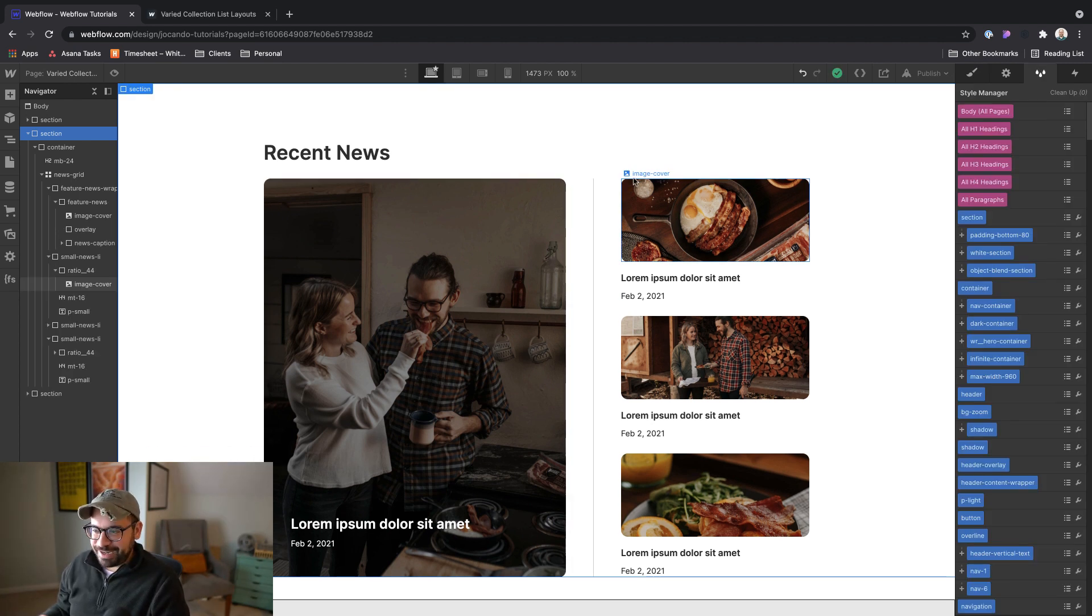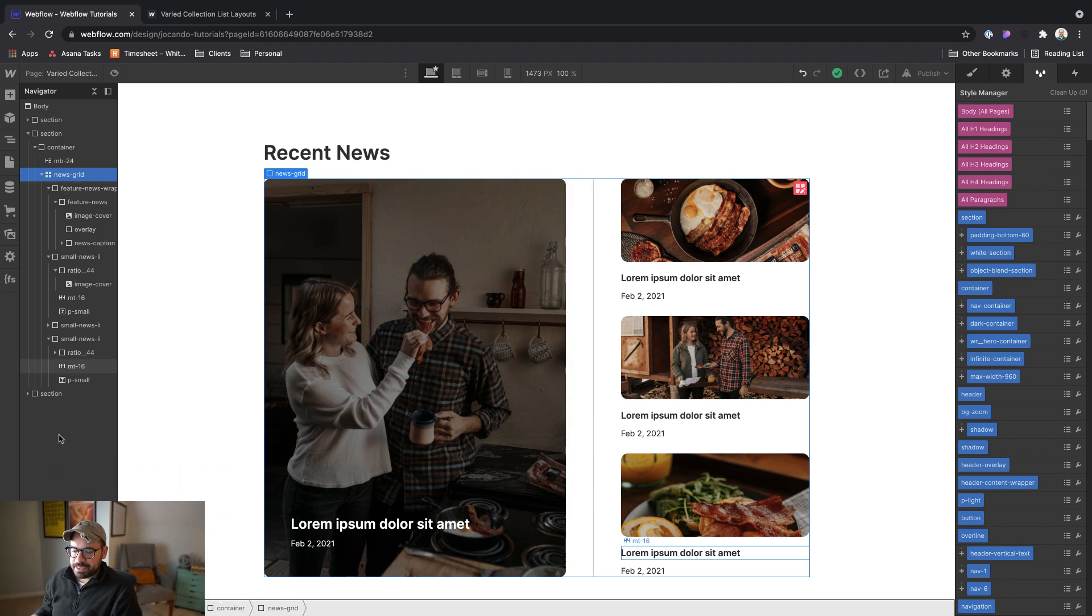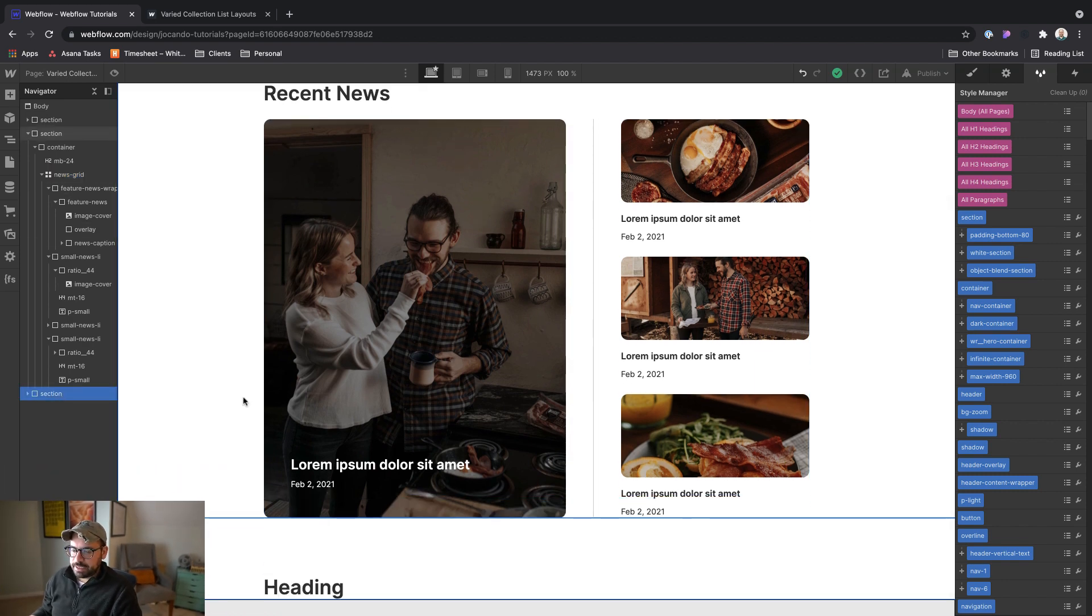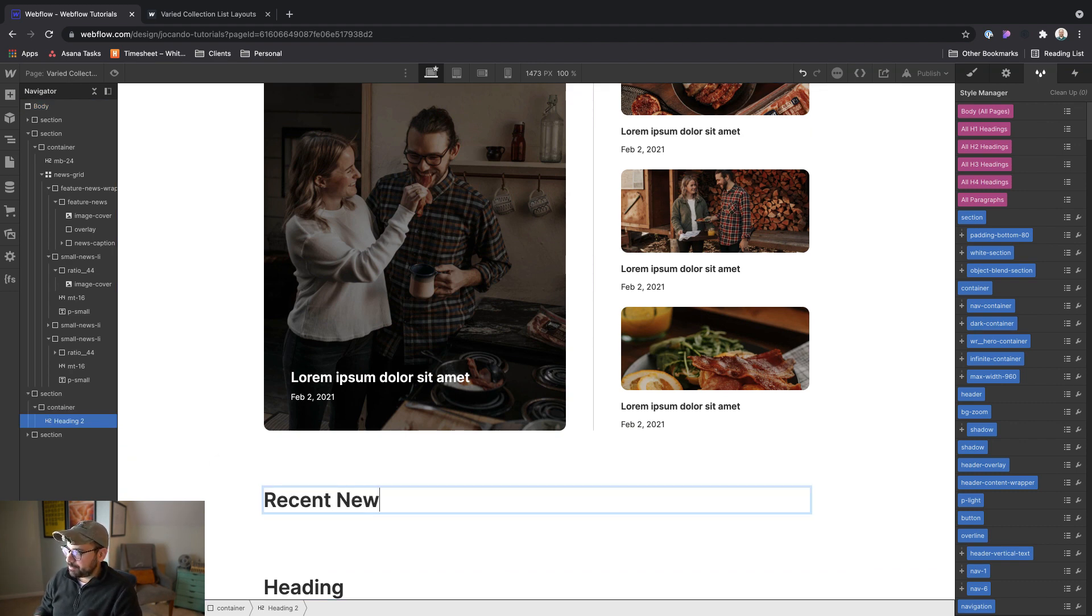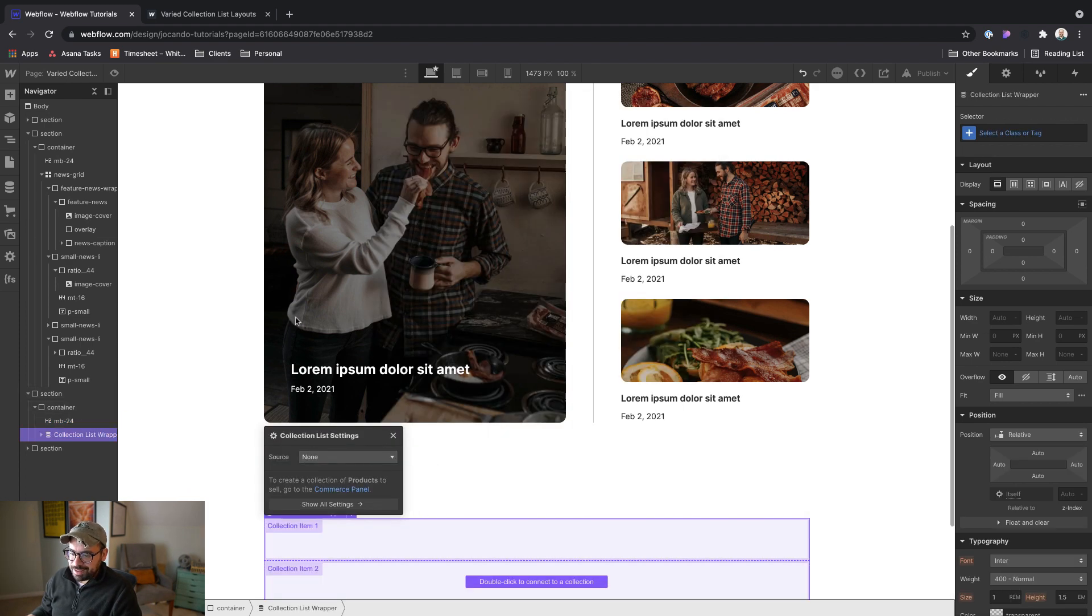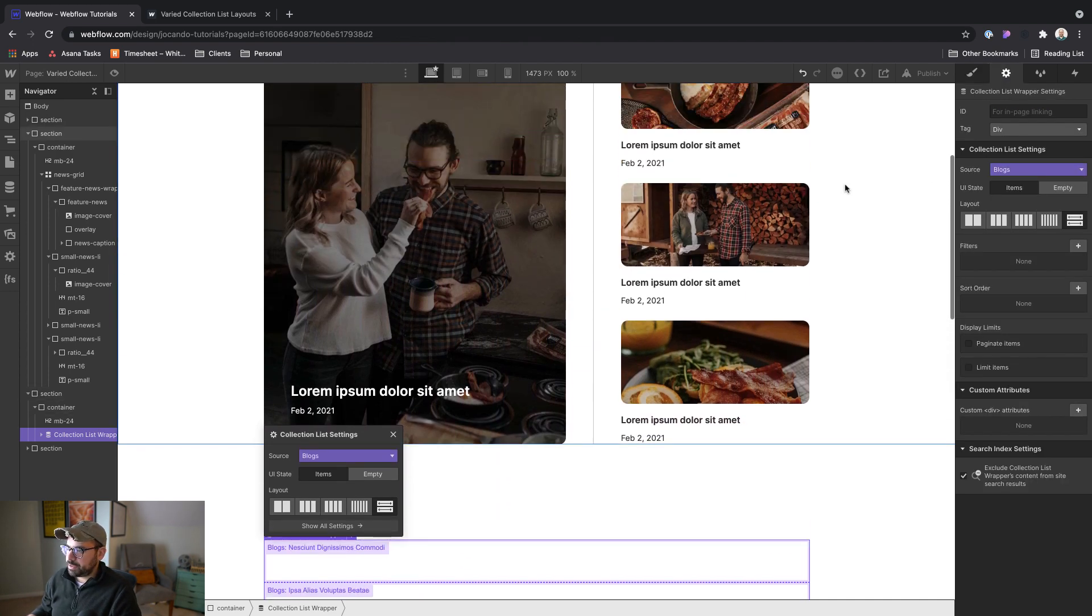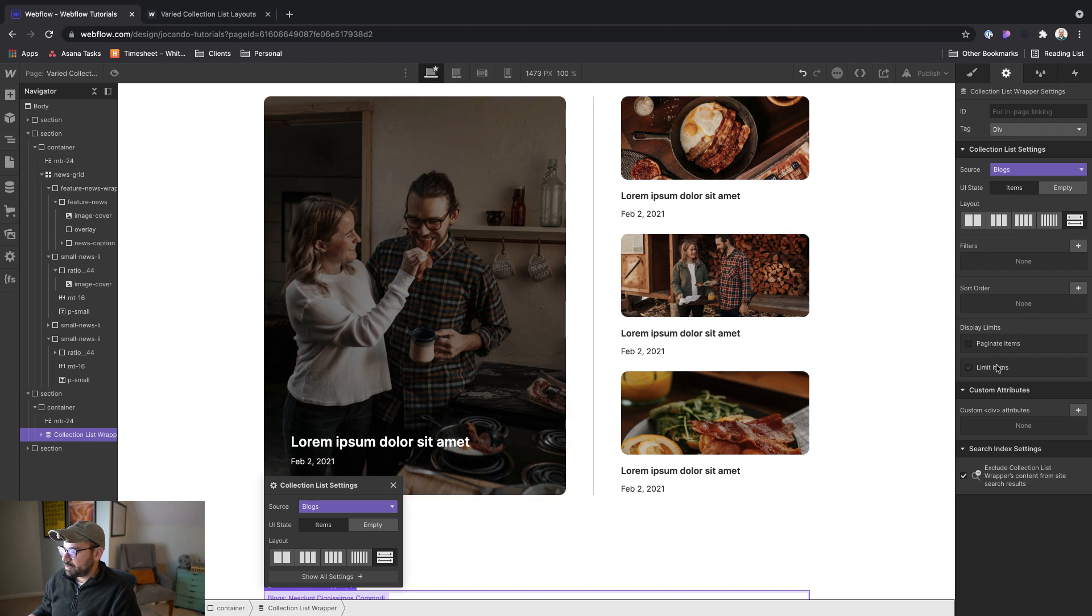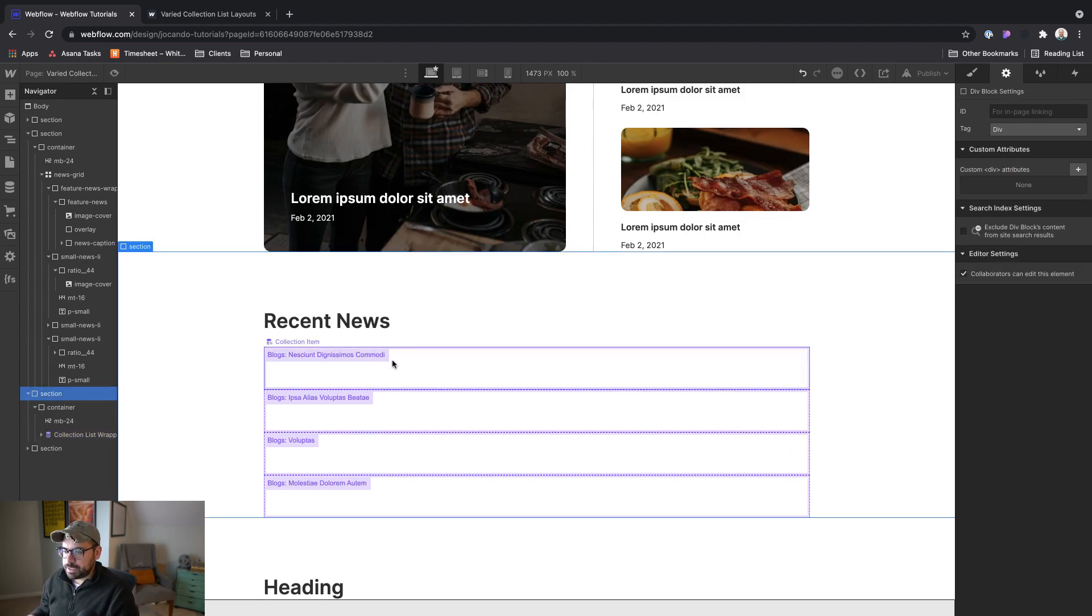Now we can start bringing our static element into a collection list. So I'm going to grab this section down here, duplicate it, and we'll change it to recent news. Add a collection list, and we're going to source it to our blogs like we have done in the last couple of tutorials. And you don't have to do this, but just so that this list matches the one up here, I'm going to limit this to four items. Okie dokie.